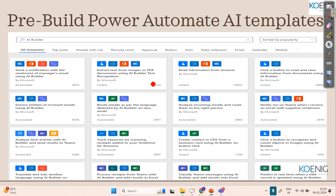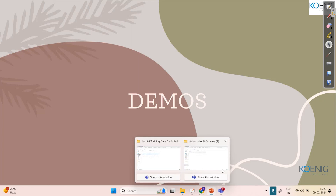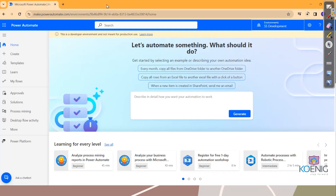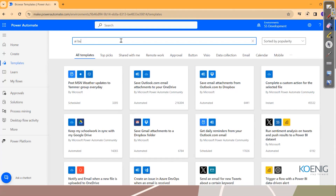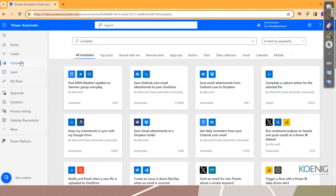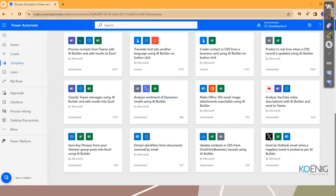Power Automate also comes with many pre-built AI templates. If you search for 'AI Builder' in Power Automate templates, you'll see a lot of pre-built templates you can use in day-to-day scenarios. Now let's go ahead and look at some demos so you get more clarity on what AI Builder can do for you. I'll be going to the Power Automate portal where we'll use AI Builder.